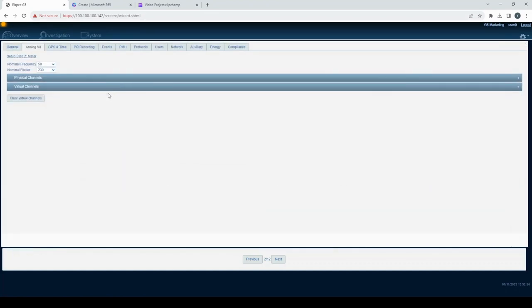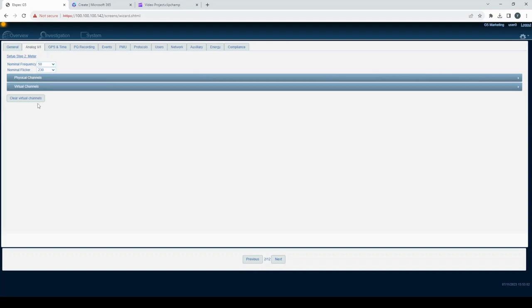If you need a fresh start or want to clear all your network feeders and virtual channels, click the clear virtual channels button.